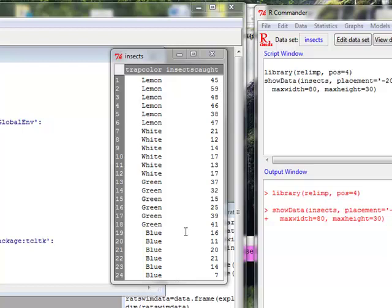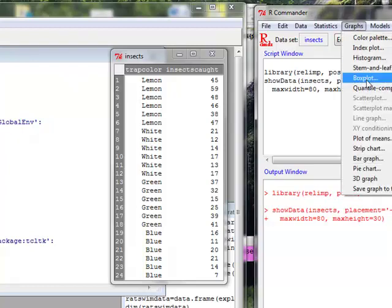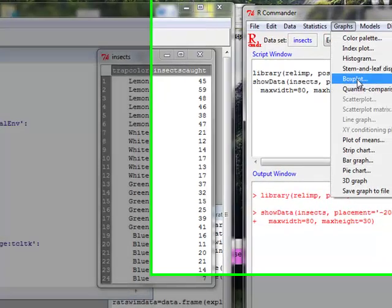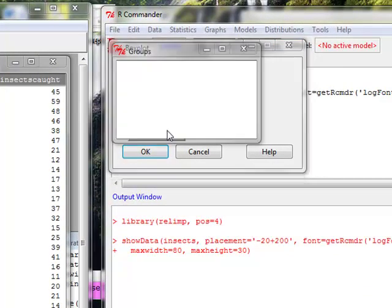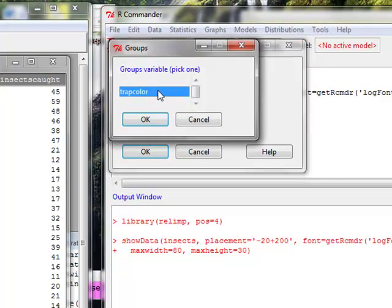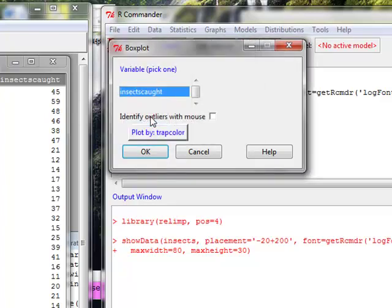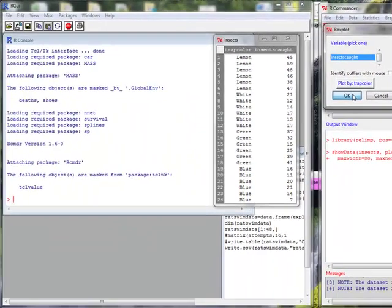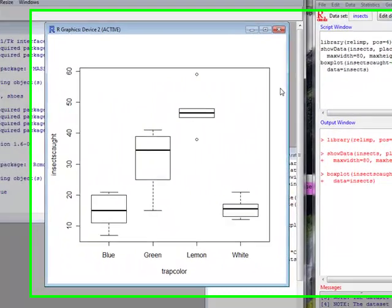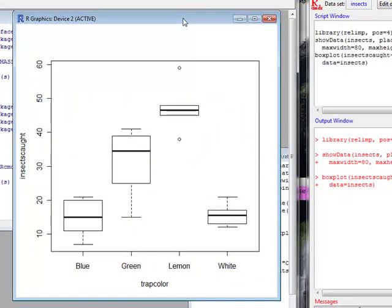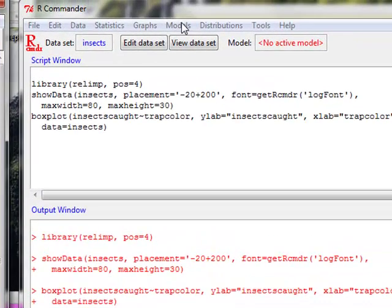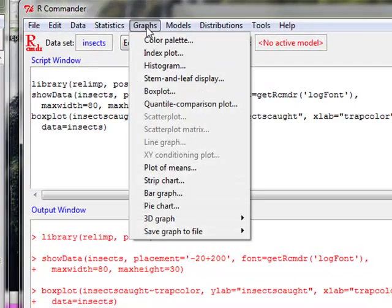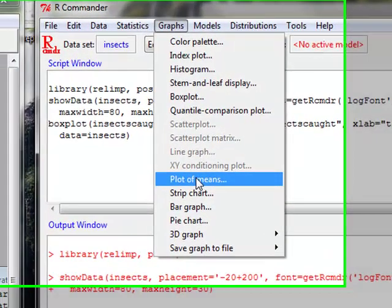The kind of graphs that you want to make are the same as those that we made for two sample t-tests. We can do box plots by group. Our group is trap color. And here we can see our different box plots for our different colors.